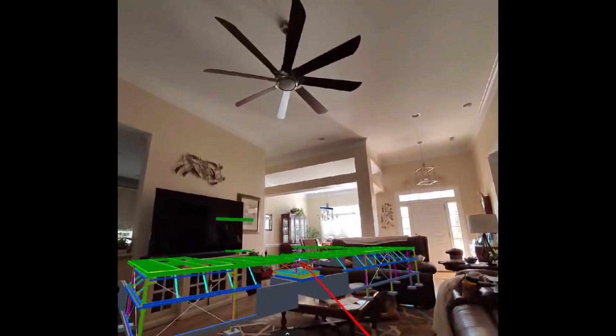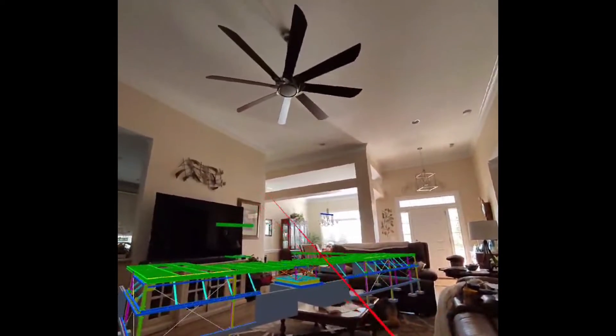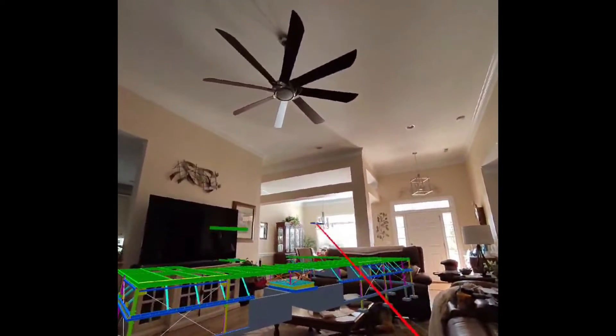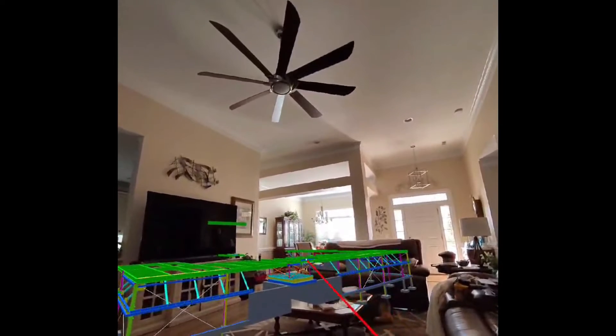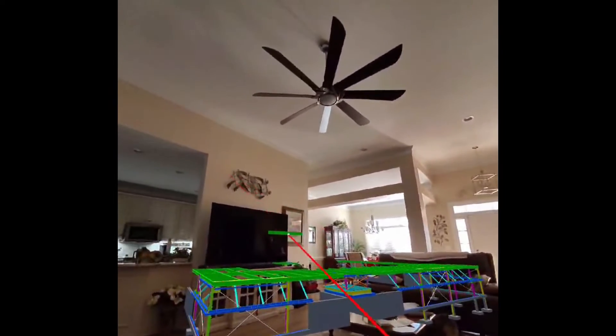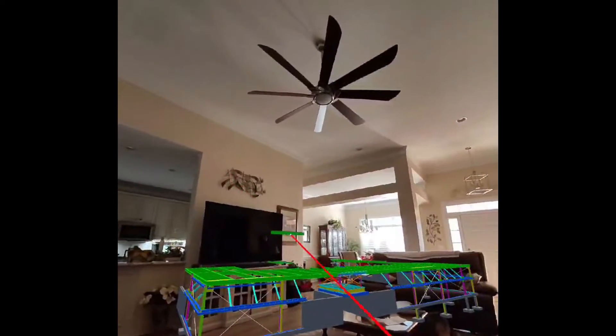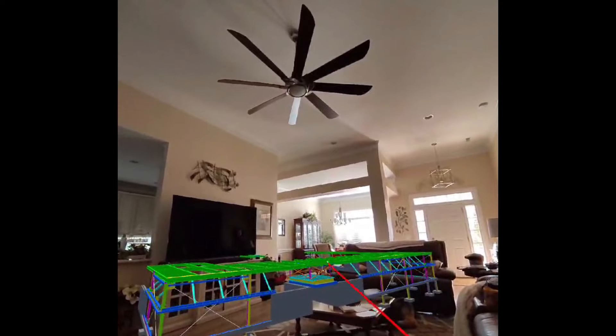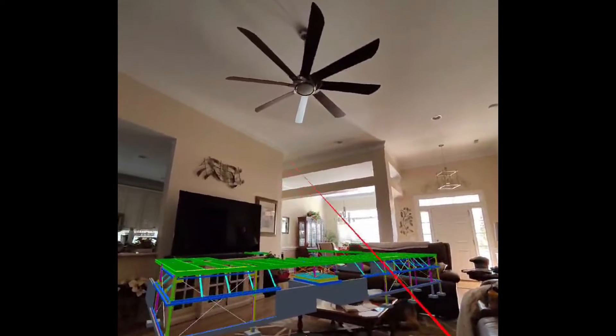Grabbing the parts and dragging them towards the highlighted area, you only need to get it close and drop it to have the software snap it back into its original position automatically.